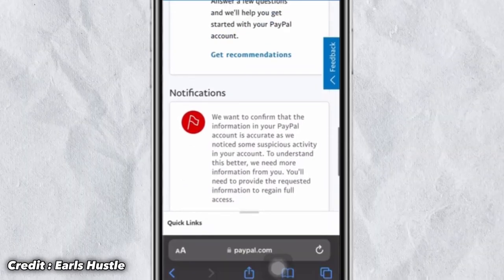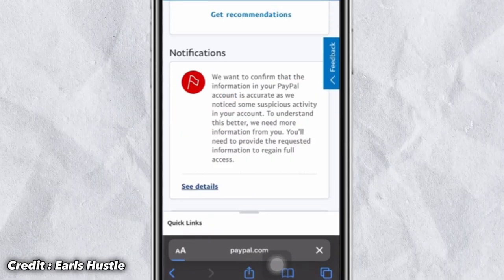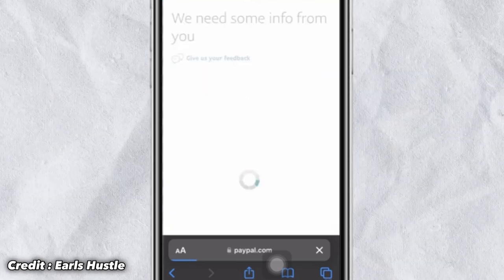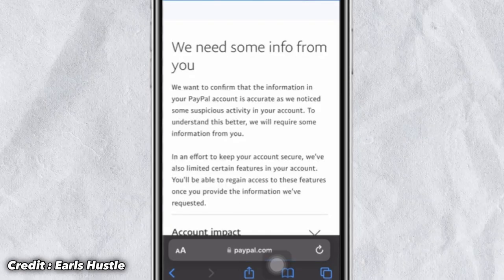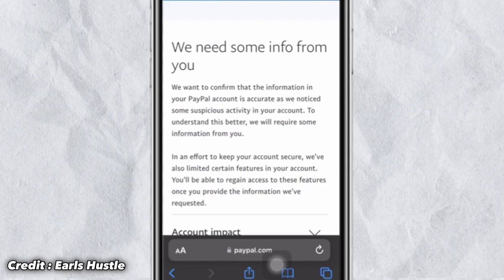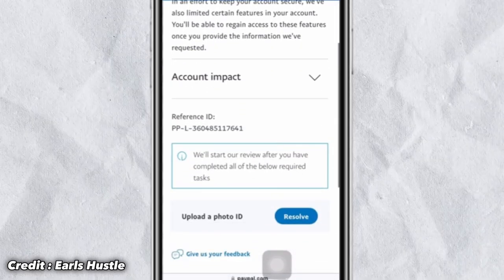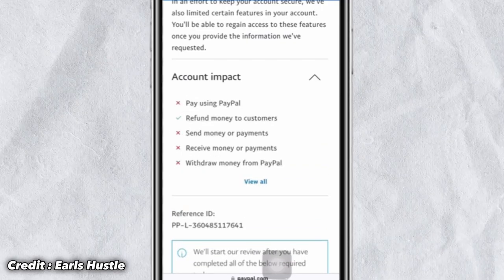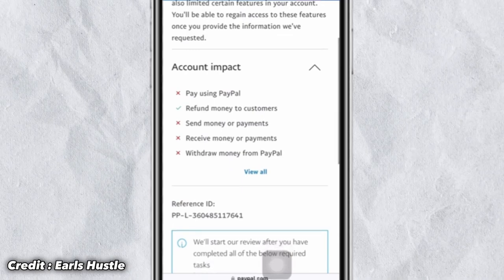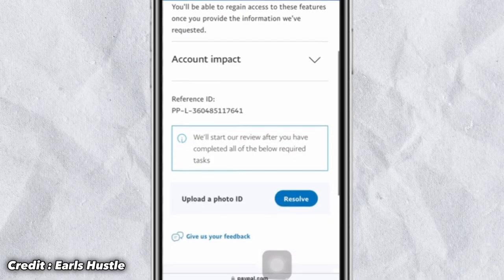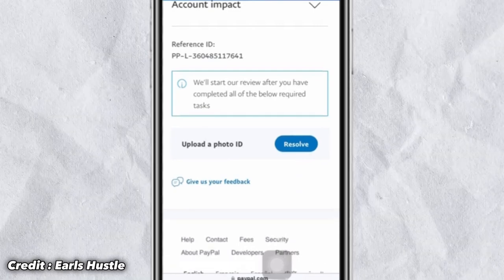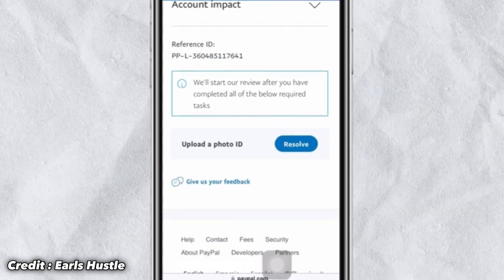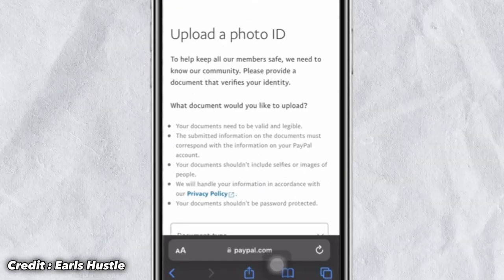Now to verify your PayPal account, click on 'See Details.' You will see a message saying they need some info from you to confirm your identity. Currently you are not able to use PayPal, pay, or refund money to customers, but after uploading your ID everything will be resolved. Click on 'Upload ID.'